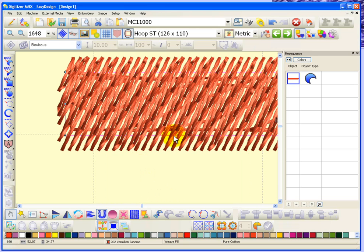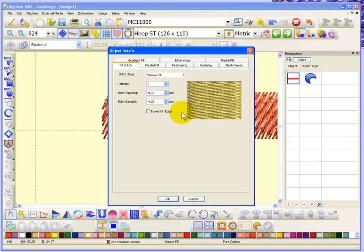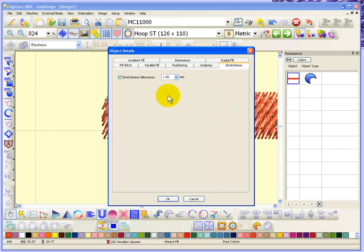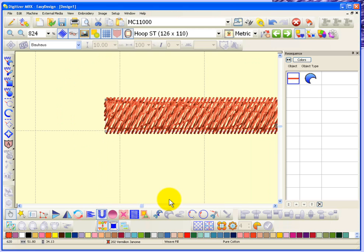Now that might seem like a lot, but there could be cases where you may want to use that much. So anyway, that's the topic. It's called stretchiness allowance and it's found in your object details. It's a setting that you choose. Whatever you choose, that's the amount that the software will extend your stitches beyond the edge of your shape.